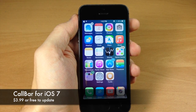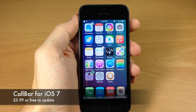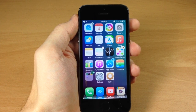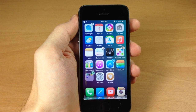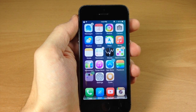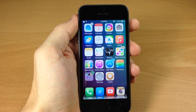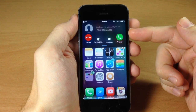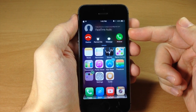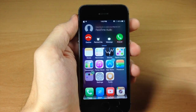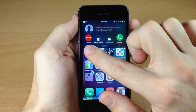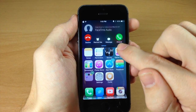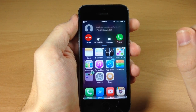Next up we have a tweak called CallBar for iOS 7. If you've been jailbroken for a while you've probably heard of it, but if not, it basically gives you a new interface when you receive a phone call. You might hear a few phones ringing, but you can see we're getting a FaceTime audio call, and if you have a picture assigned to that contact you'll see it here. You also have decline, remind me, message, or answer phone call.